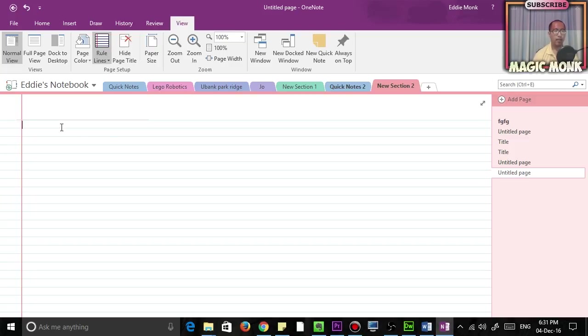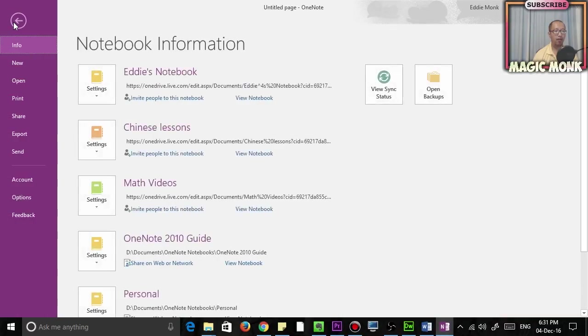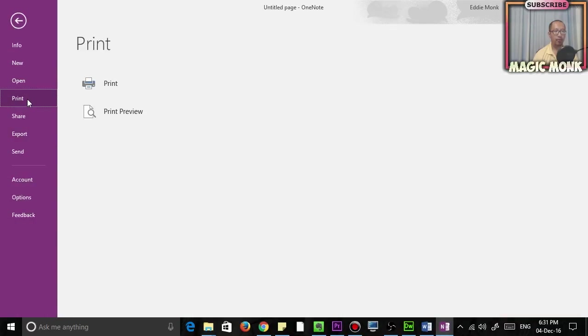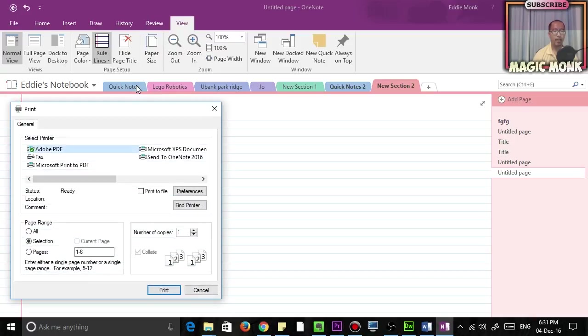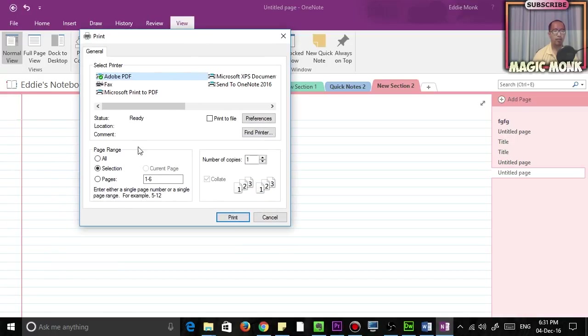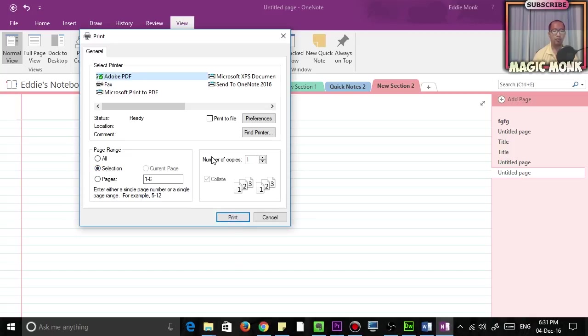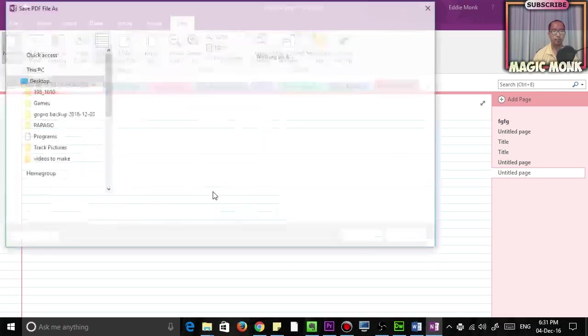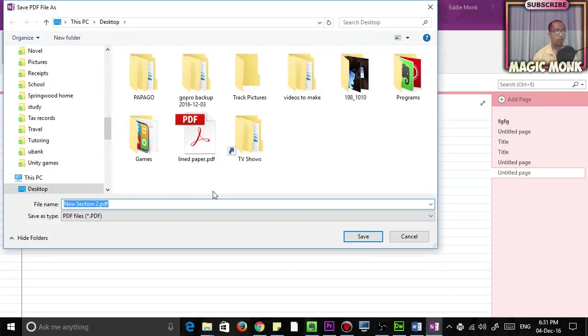Then you just go to File, go to Print, print the page, and print it as a PDF. Make sure you highlight Selection, otherwise it's going to print all the other pages.